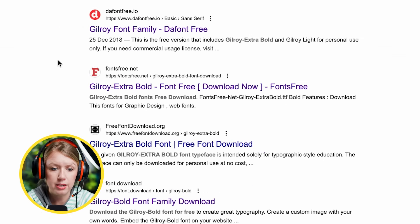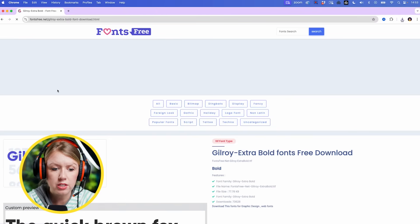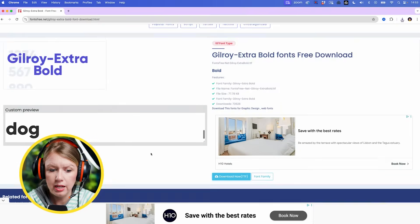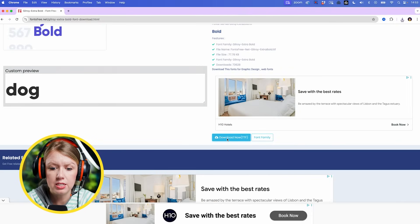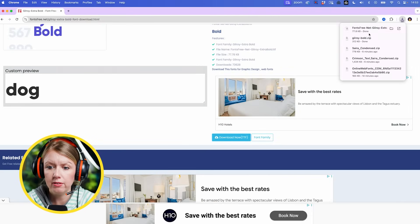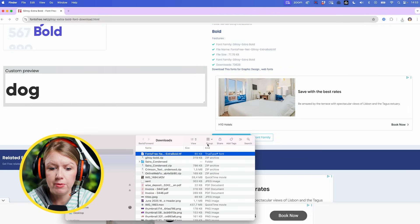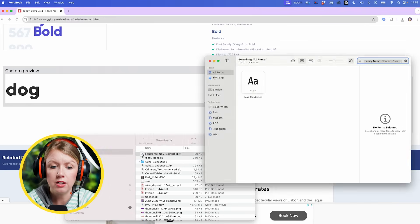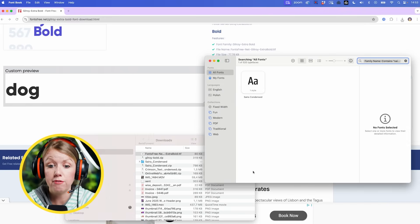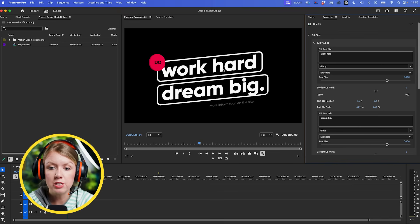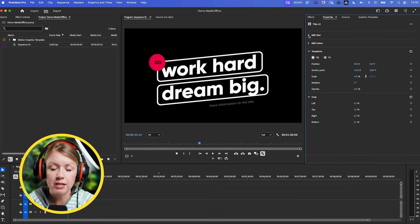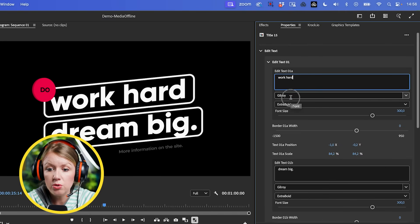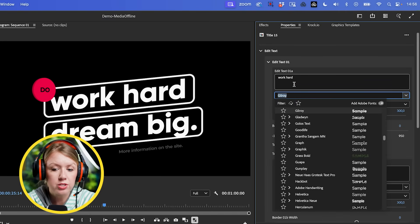So if you just Google 'Gilroy Extra Bold' you'll find it. Click through the sites until you find one where you can download it - you're going to download the TTF file. Then open up your folder and double-click on it. On a Mac it will let you install it in your Font Book - the same process on Windows, just located in a different location. Now Gilroy is installed so it displays correctly, and from the Properties panel underneath your Edit Text you will see that Gilroy is now there, which is awesome.